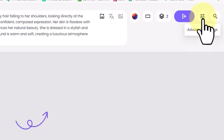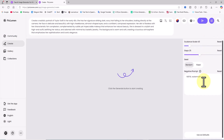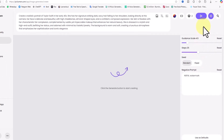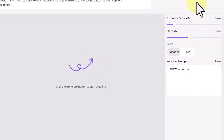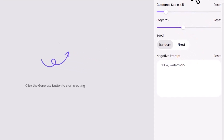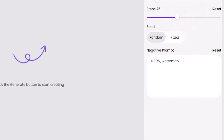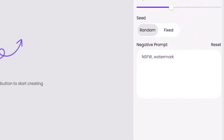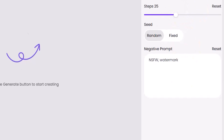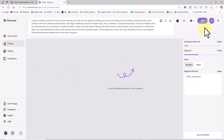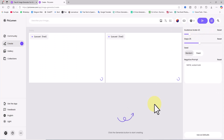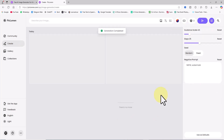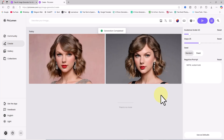I click on the advanced settings icon in the top right corner. In this section, we have access to the negative prompt feature, where you can specify what you don't want to appear in the generated image. For example, if you don't want any tattoos in the image, you can type that and the AI will avoid including tattoos. After making these adjustments, I click submit. My request is placed in the queue, and after just a few seconds, the images are ready and two thumbnails are displayed.